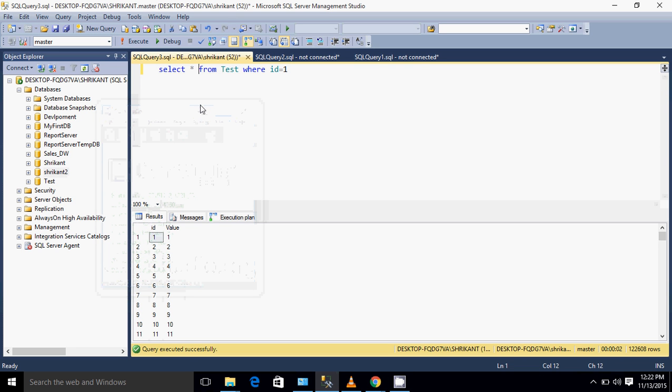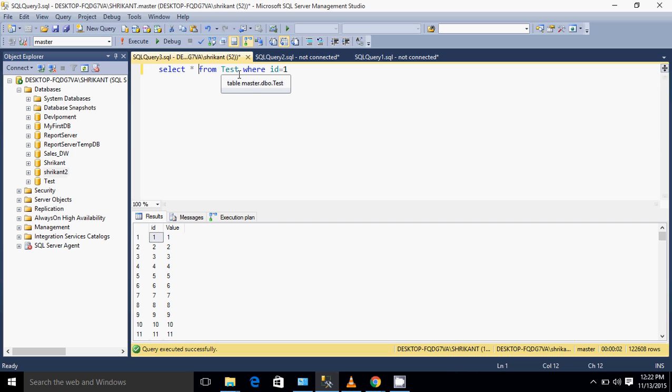Hi guys, this is Srikanth. Today we are going to talk about what is table scan, what is index scan, and what is index seek. For demonstration purposes, I have one table called test.